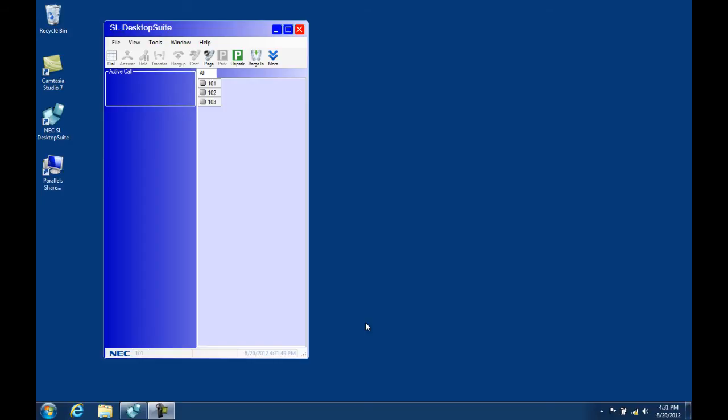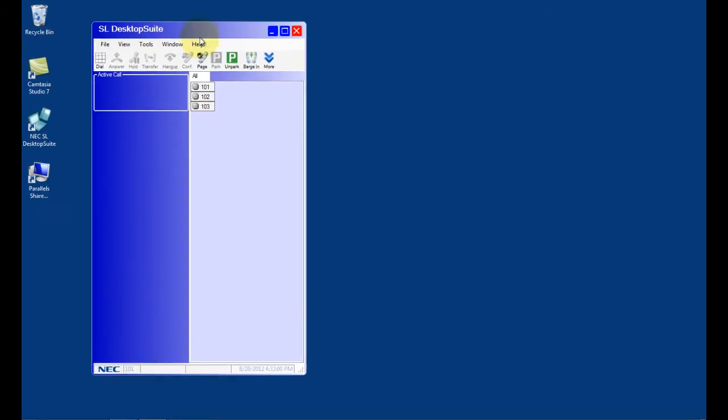But before we start making changes, I want to show you an excellent user guide that comes with every client. The help file is an excellent resource and I highly recommend that you take a look at it sometime.